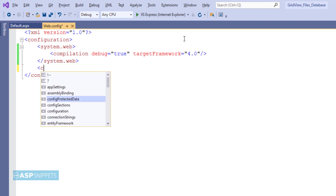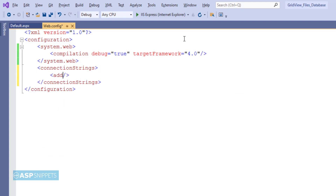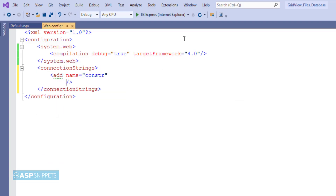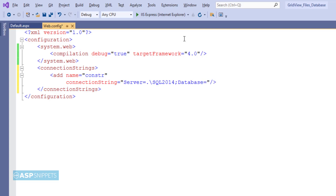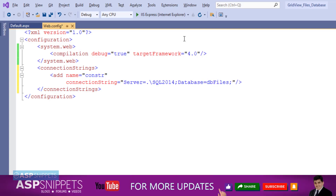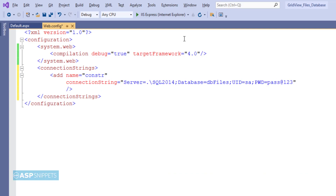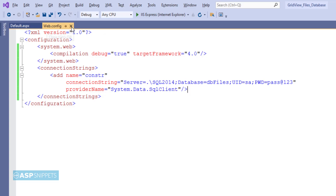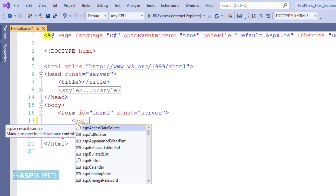Now I am moving to Visual Studio where first I'll add the connection string. So now the connection string is ready. Let's move to the ASPX page where we will start the programming.